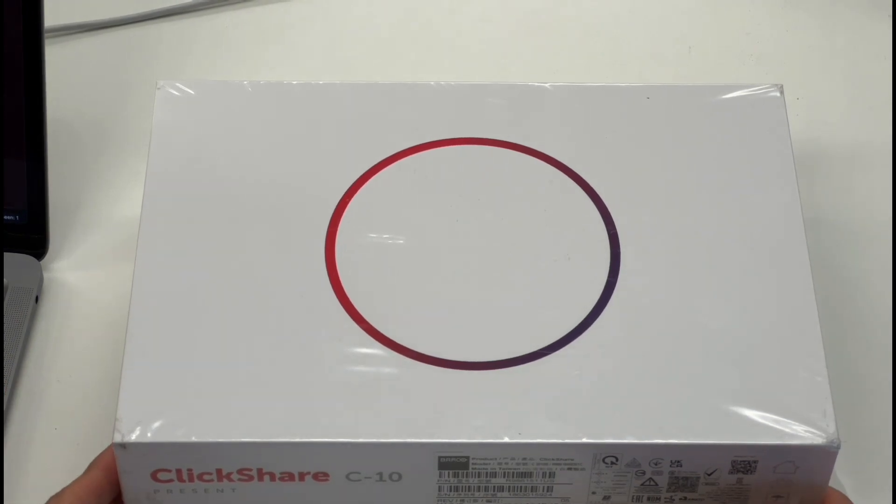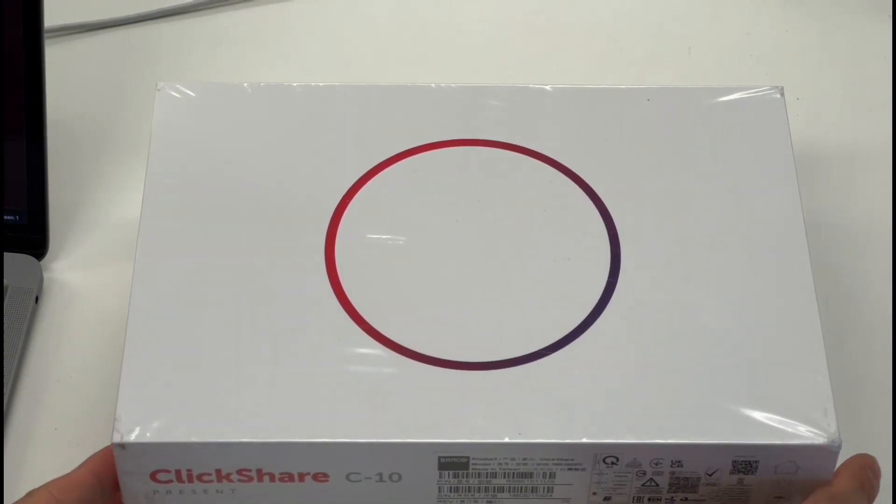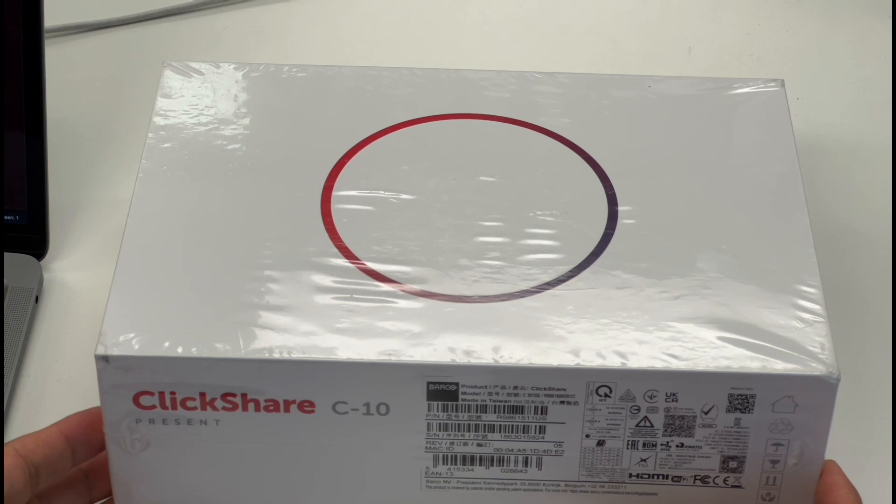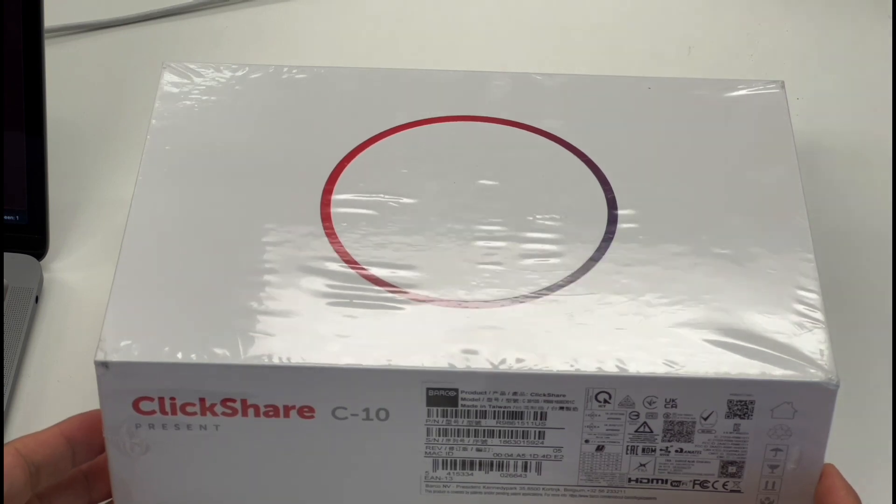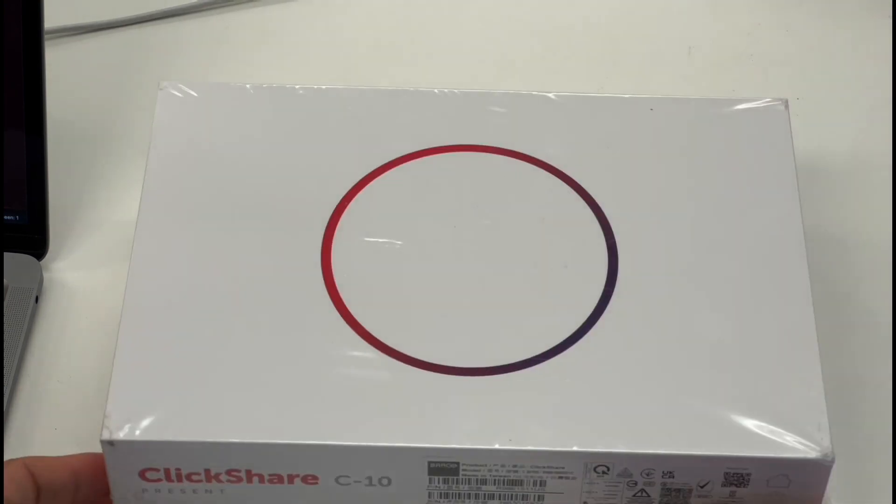Hey, Gary with Infinite Tech Services here, and if you want to learn how to configure and set up the ClickShare C10, then watch this video.